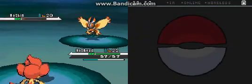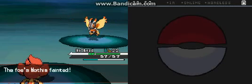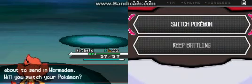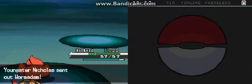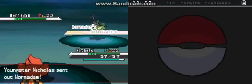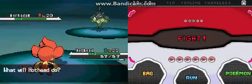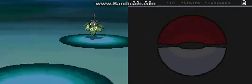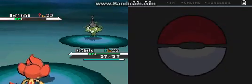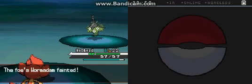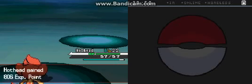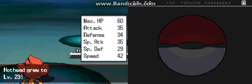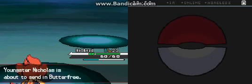That looks like a Beautifly and Butterfree. Anticipation, I've never even known what that ability does, it's probably pretty lame otherwise I'd know about it.